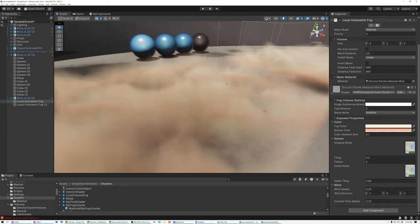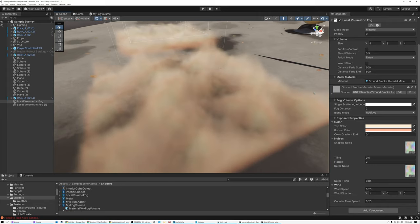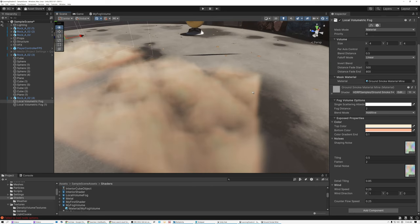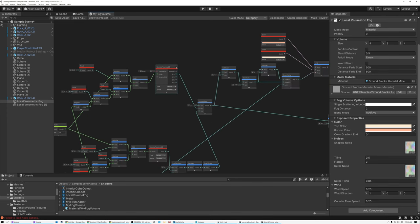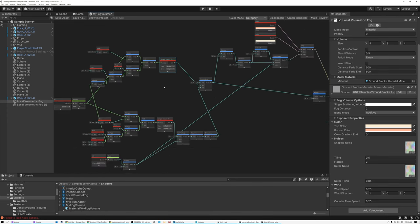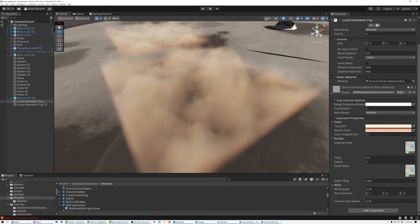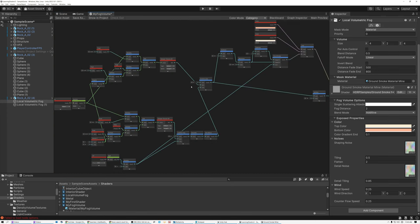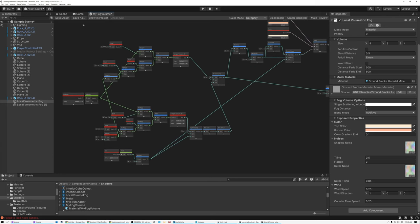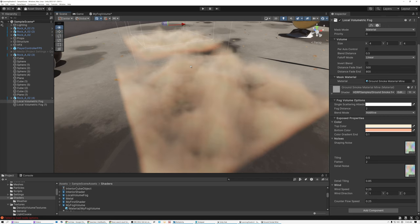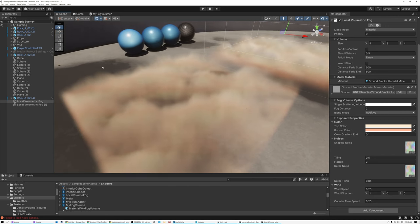And there we go — I've got my nice volumetric fog effect. The really nice thing about this is you can create all kinds of things: swirling patterns, volumetric shapes, scrolling smoke. You've got basically infinite control using Shader Graph. Now we're going to switch over to Unreal and create something very similar in that engine.